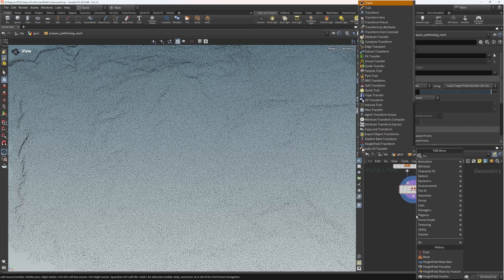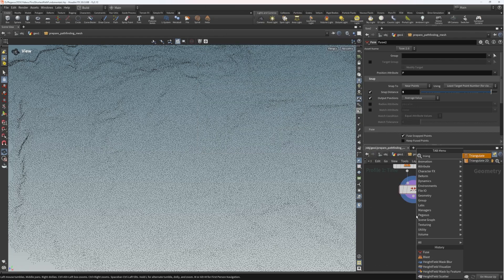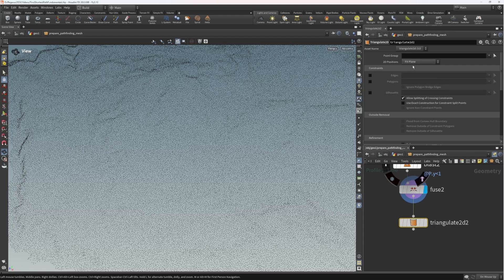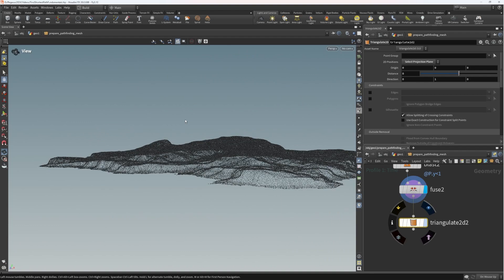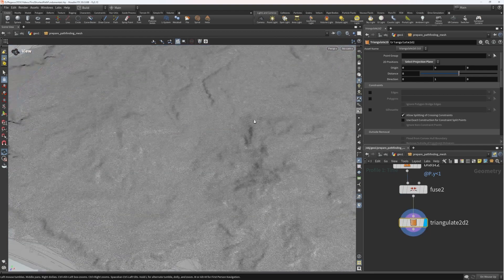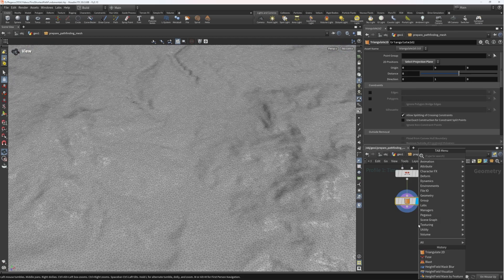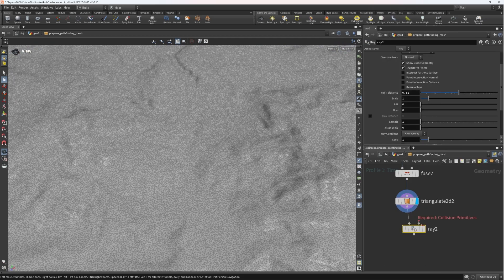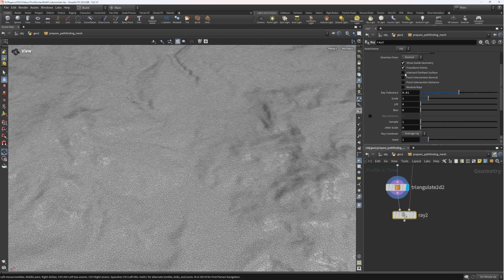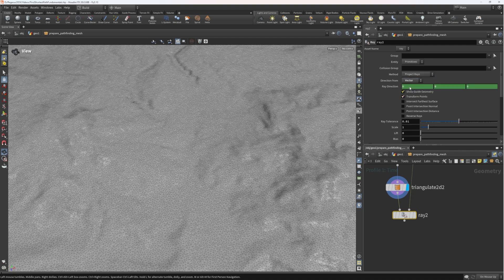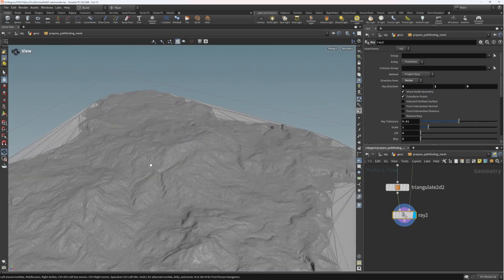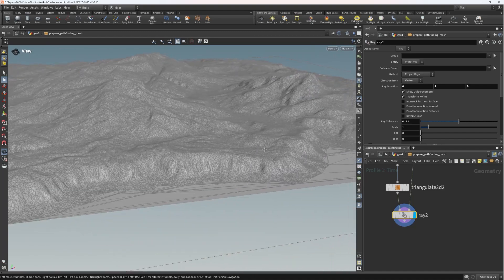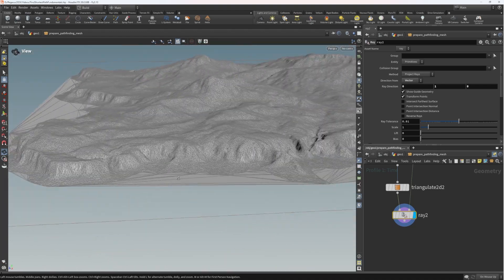The key to the whole trick is we're going to use a triangulate 2D node. I'll set the mode to select projection plane, which automatically uses Y — that is the up direction. Very quickly, that's generated a mesh for us. The last step is to project that back to our terrain using a ray node — project ray in the direction of a vector pointing straight up. We've got a nice triangulated terrain mesh.